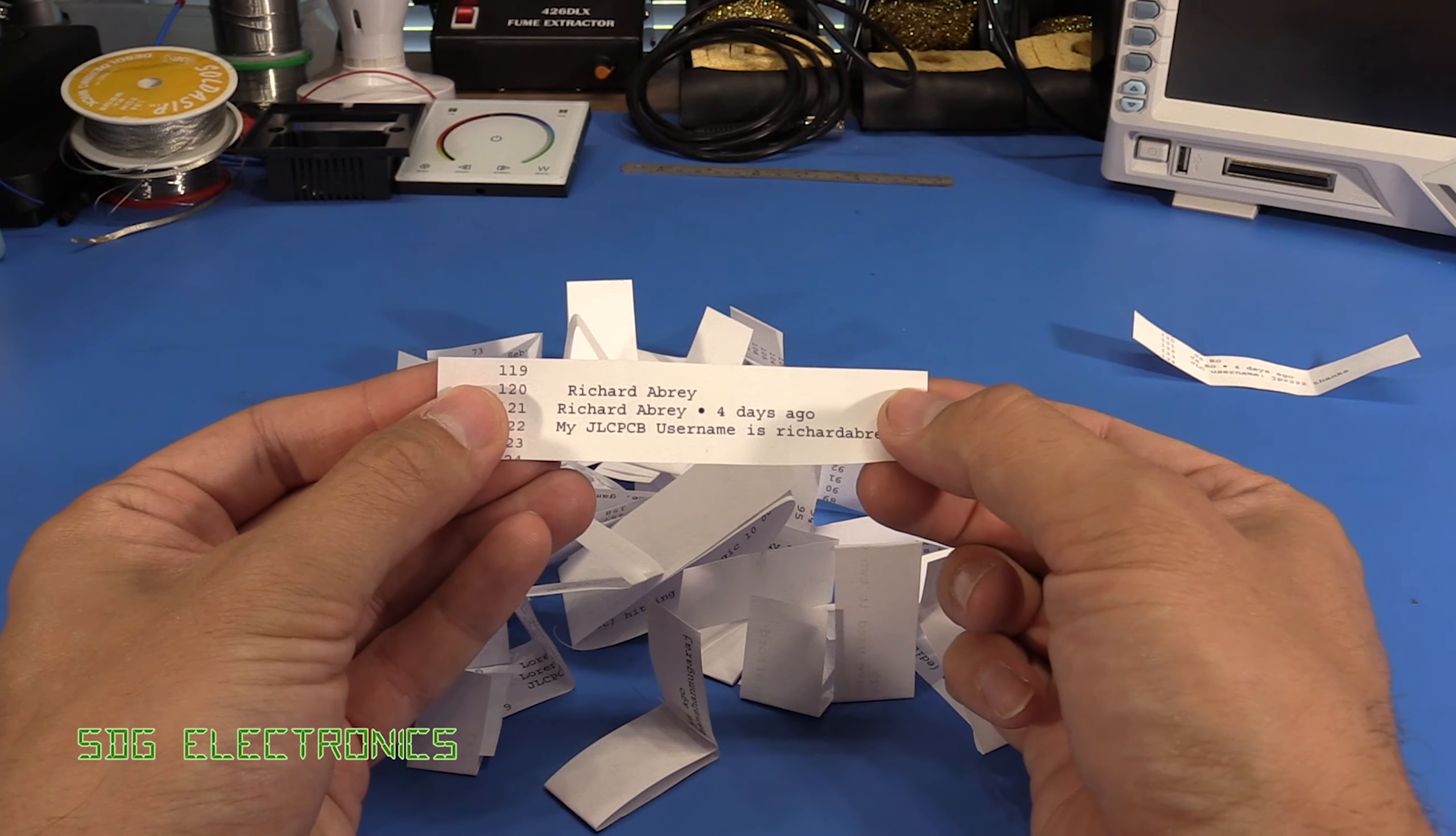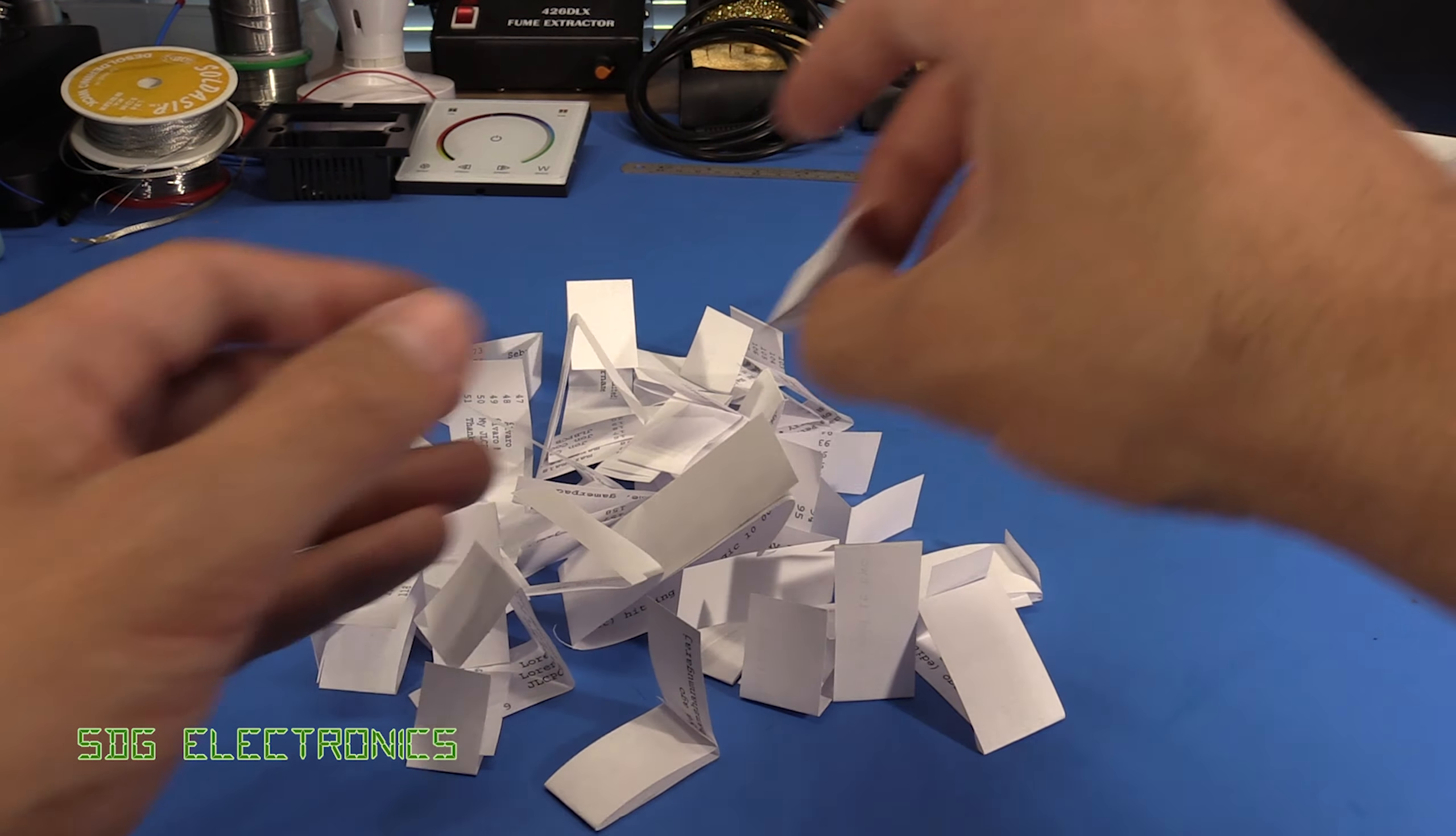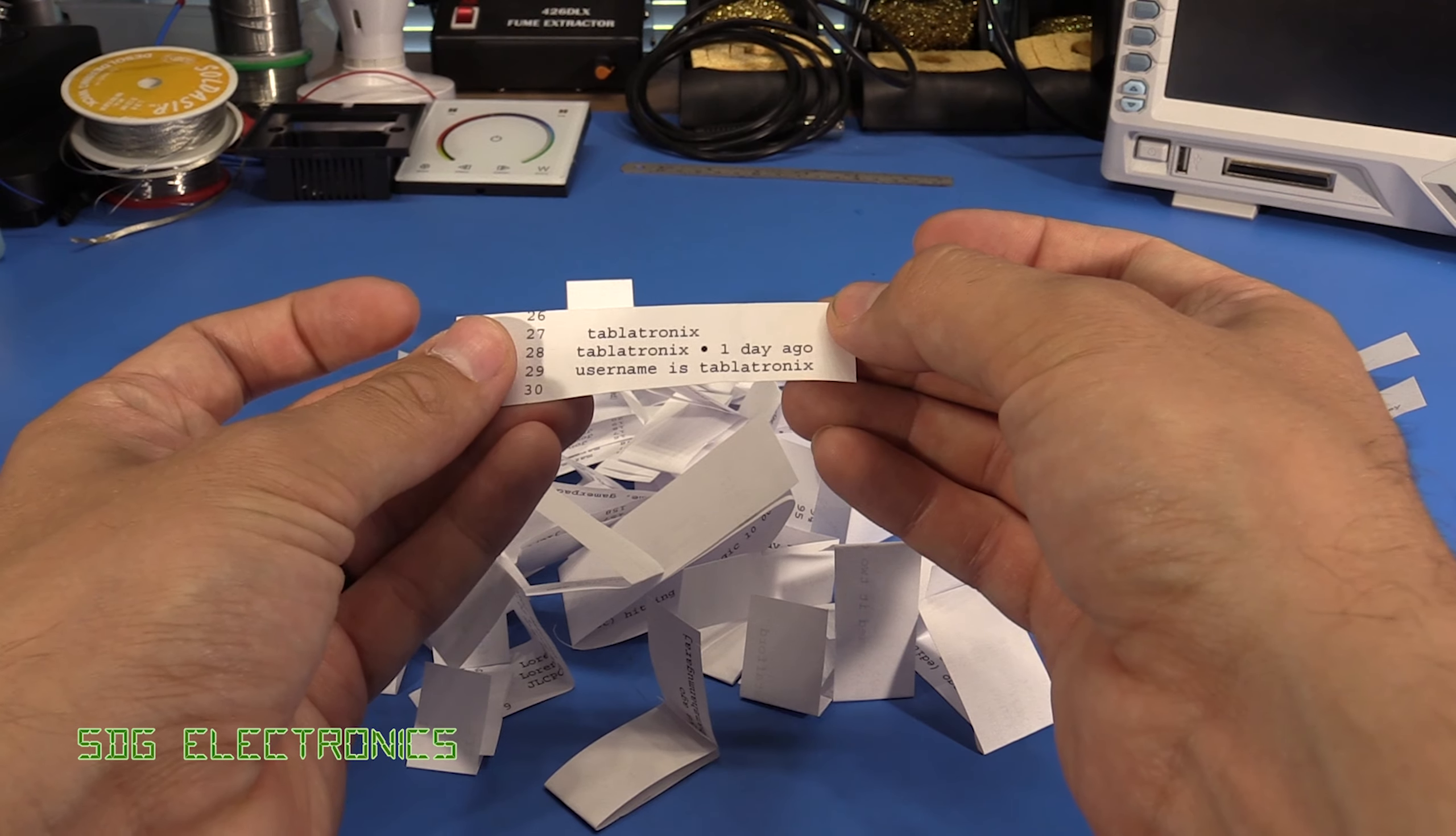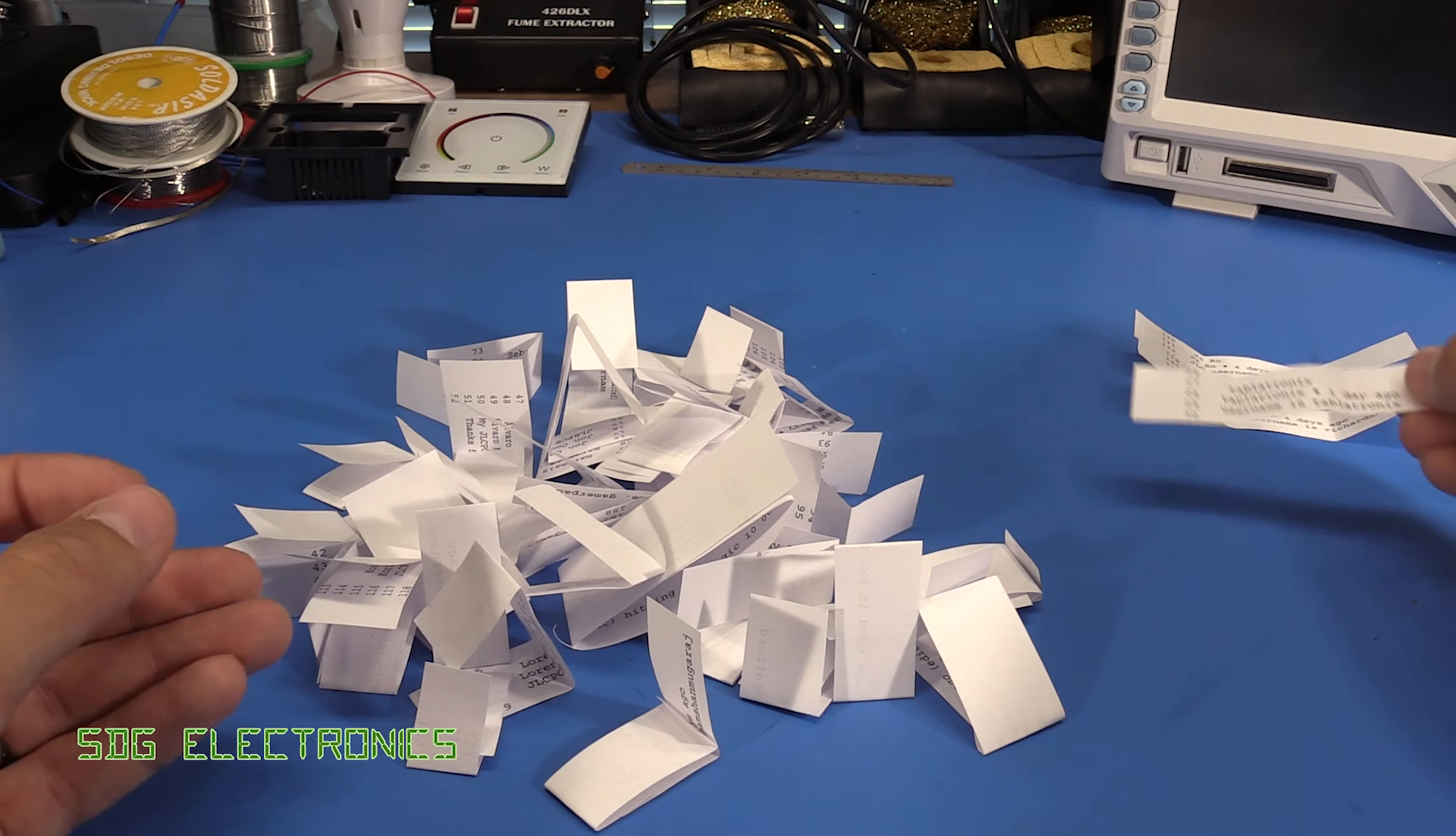We've got Richard, you're winner number two, thank you. Tabletronics, he's got a nice YouTube channel, you're winner number three.